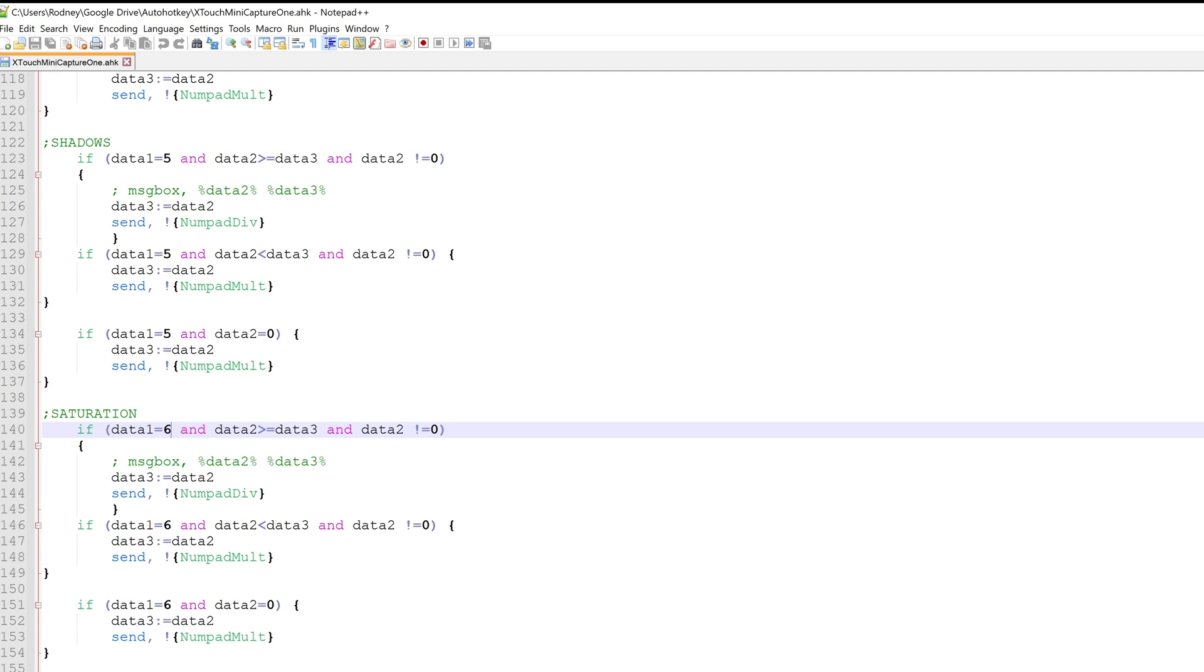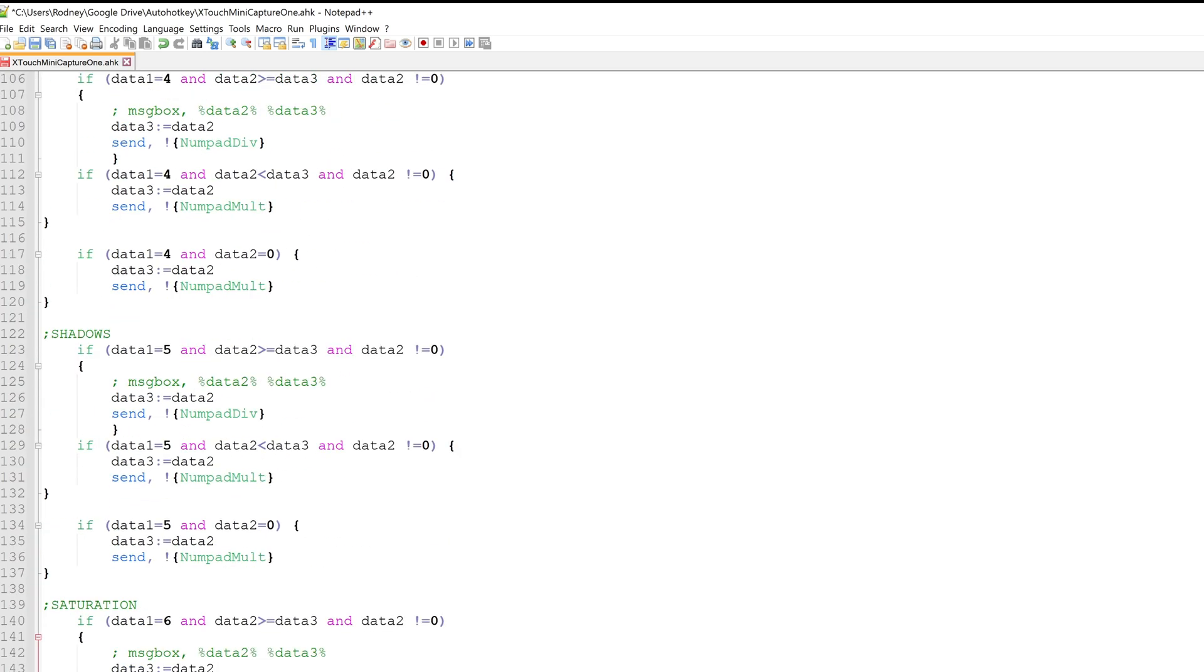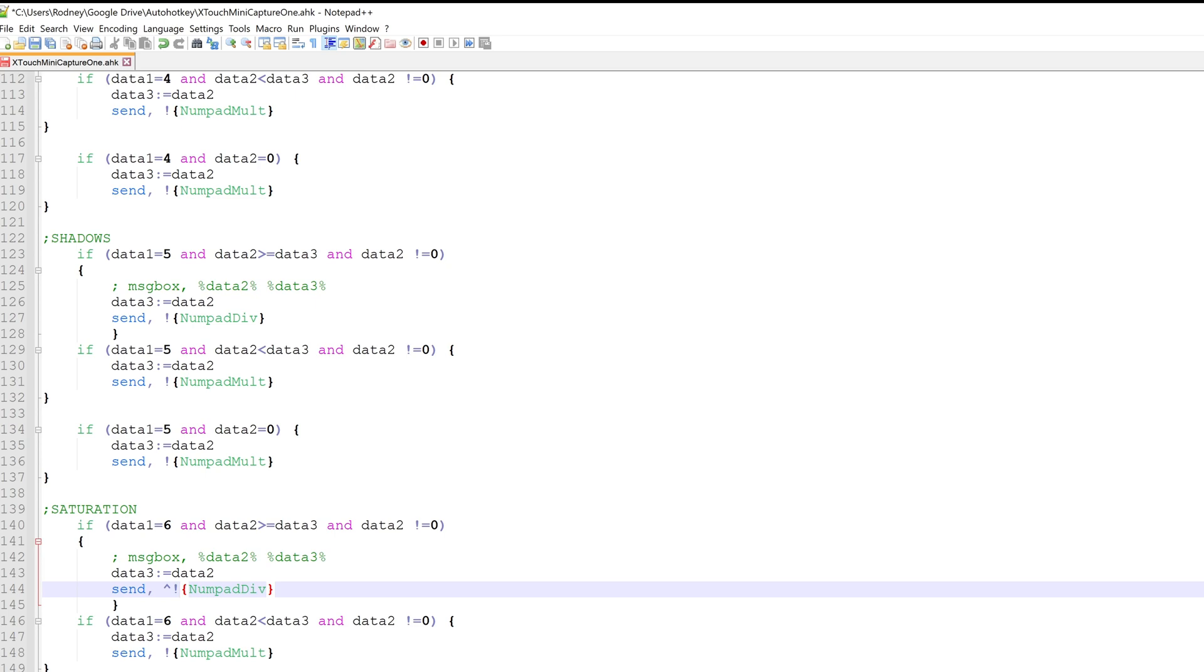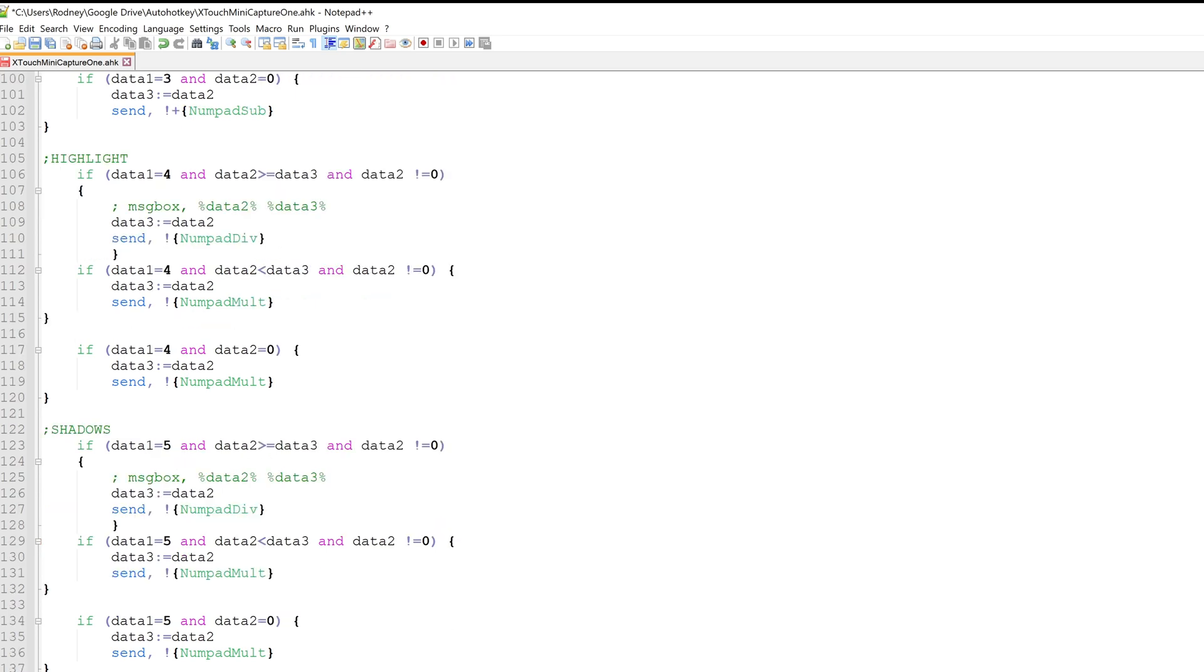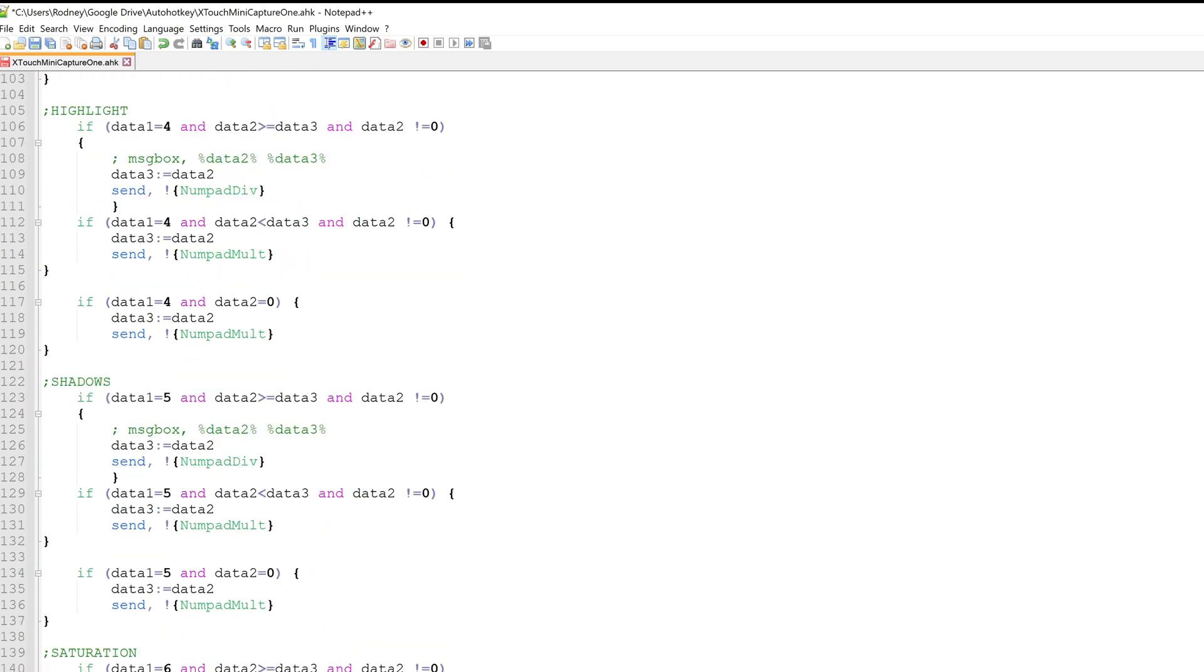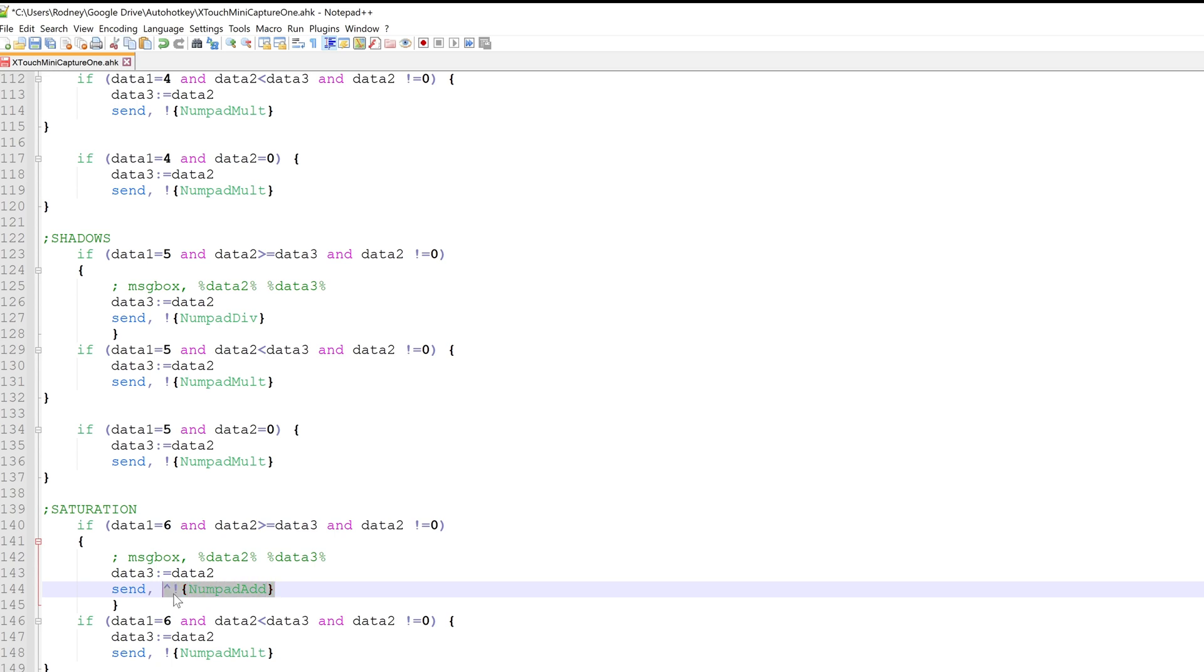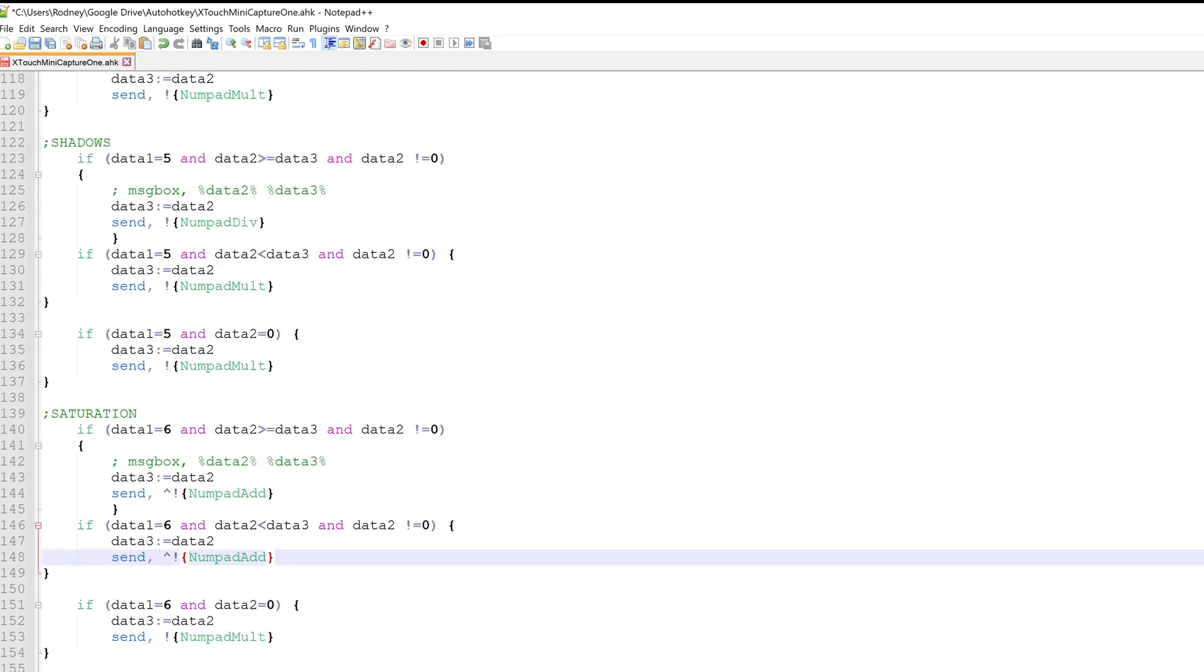But we do need the AutoHotkey keys. So I already know some of the shortcuts for AutoHotkey, so Ctrl happens to be the hat, and then Alt happens to be the exclamation mark. And to get the add, I suspect it's going to be Numpad Add. So I'm just going to go down here, and this will be Ctrl-Alt-Numpad Add. So then if we copy this, and then bring this down here, Numpad Add.